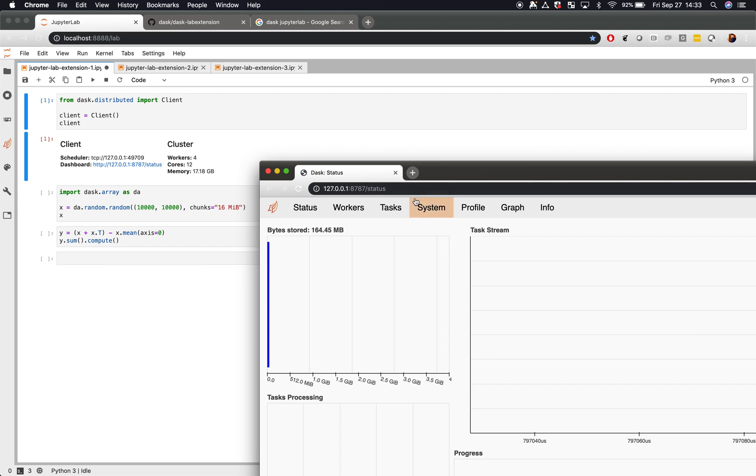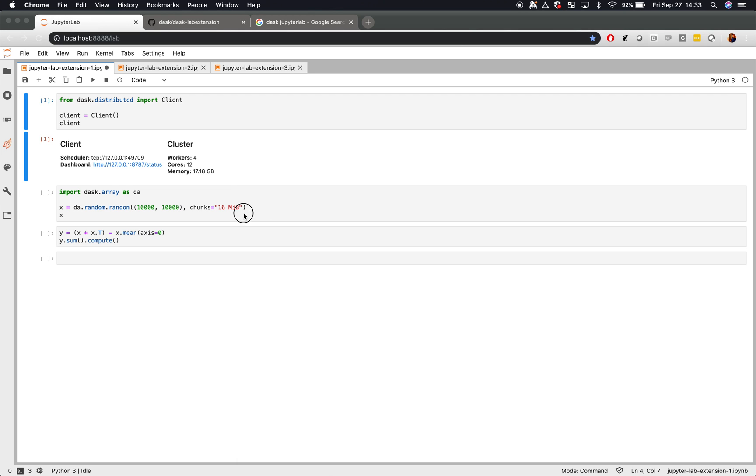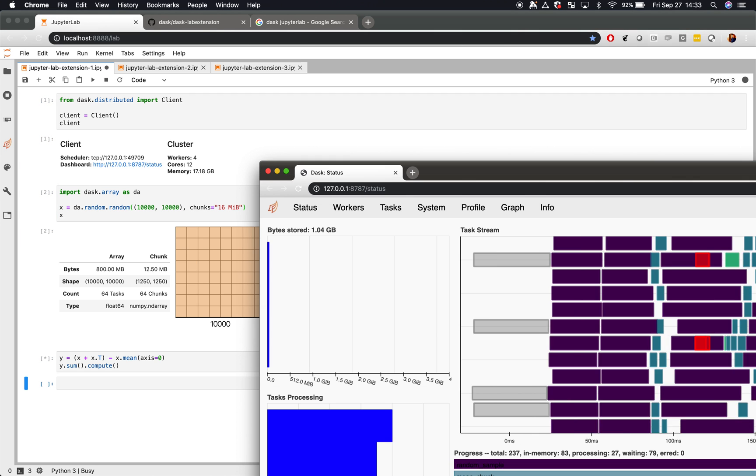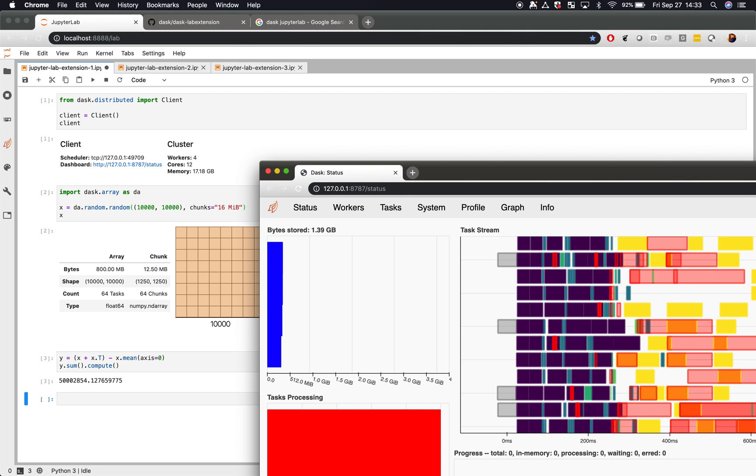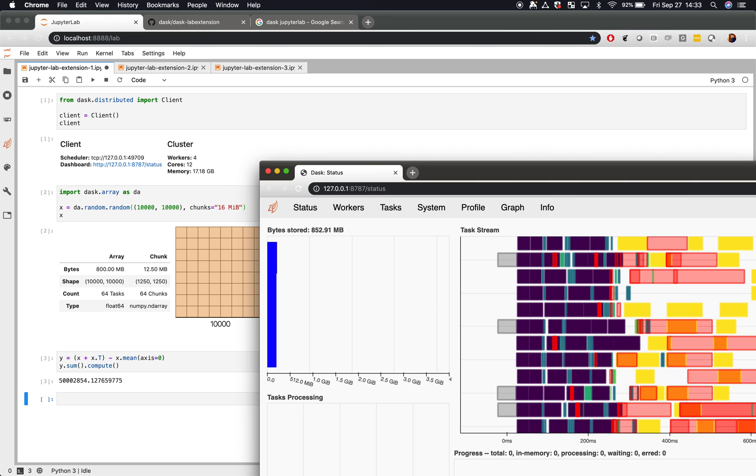We can run that at a separate tab as we are now. When we run some computations, we see a lot of our dashboards light up. There's lots of information about how our computation is doing. At the end of the video, there will be a link to more information about the dashboard.